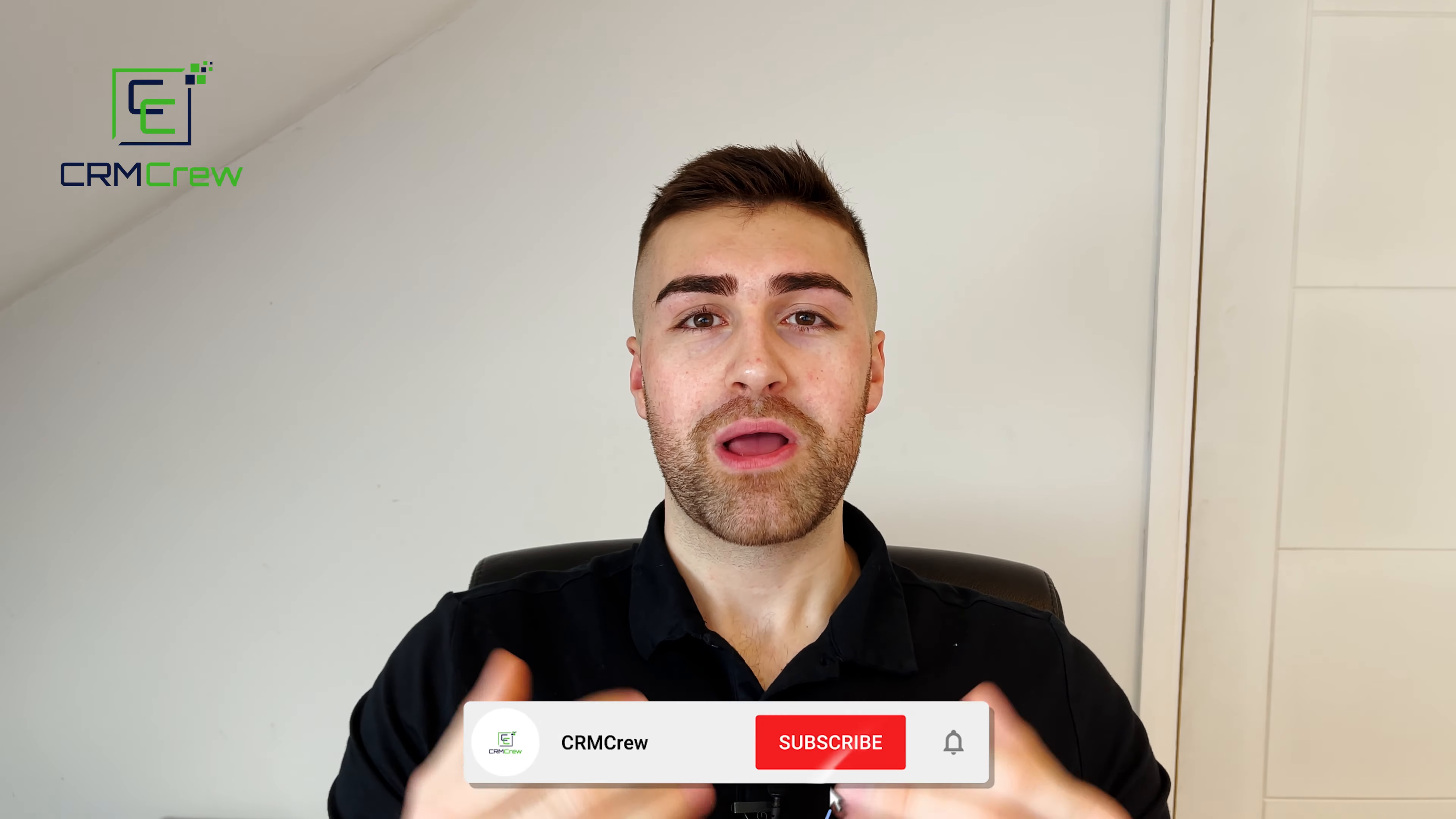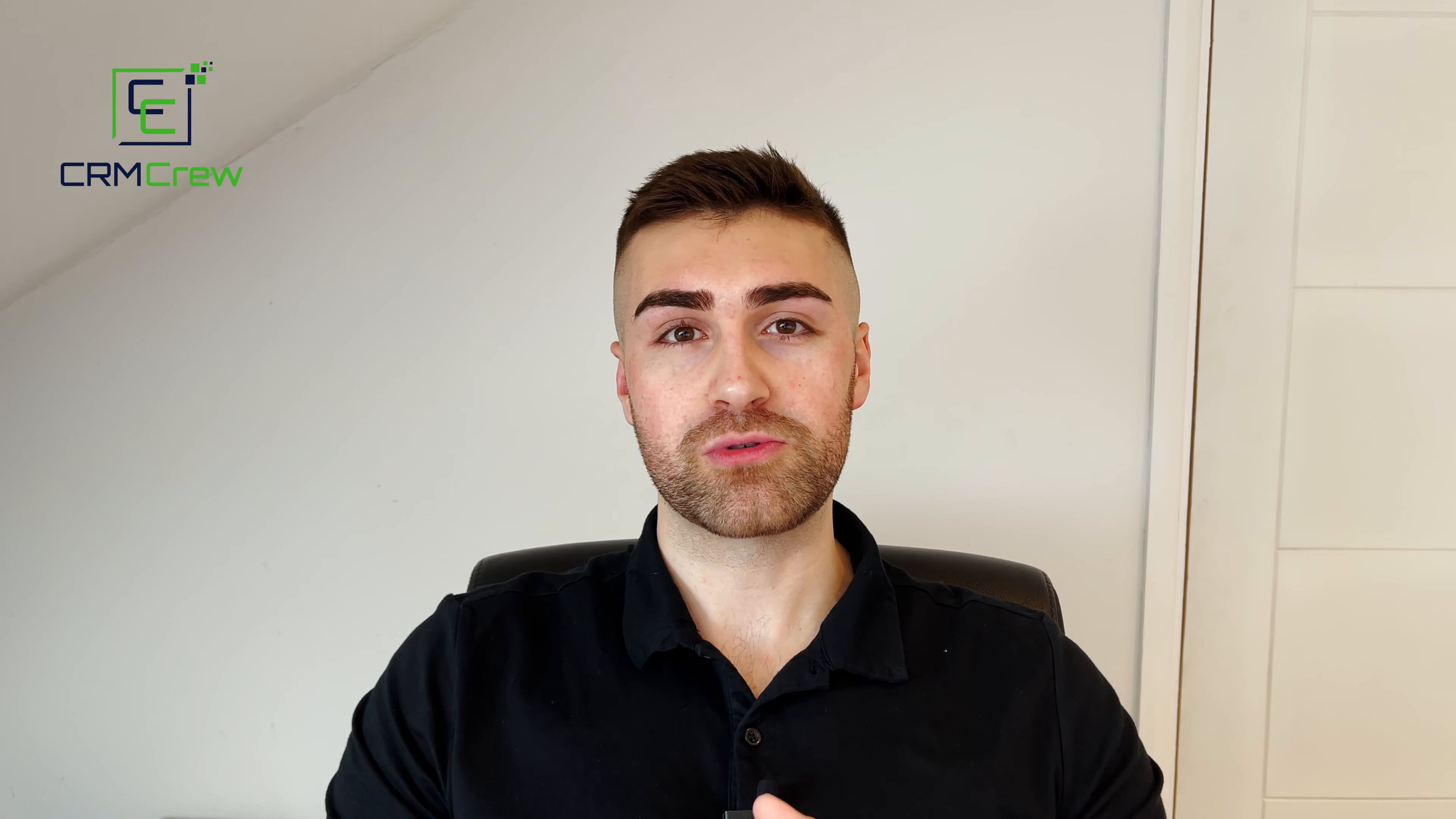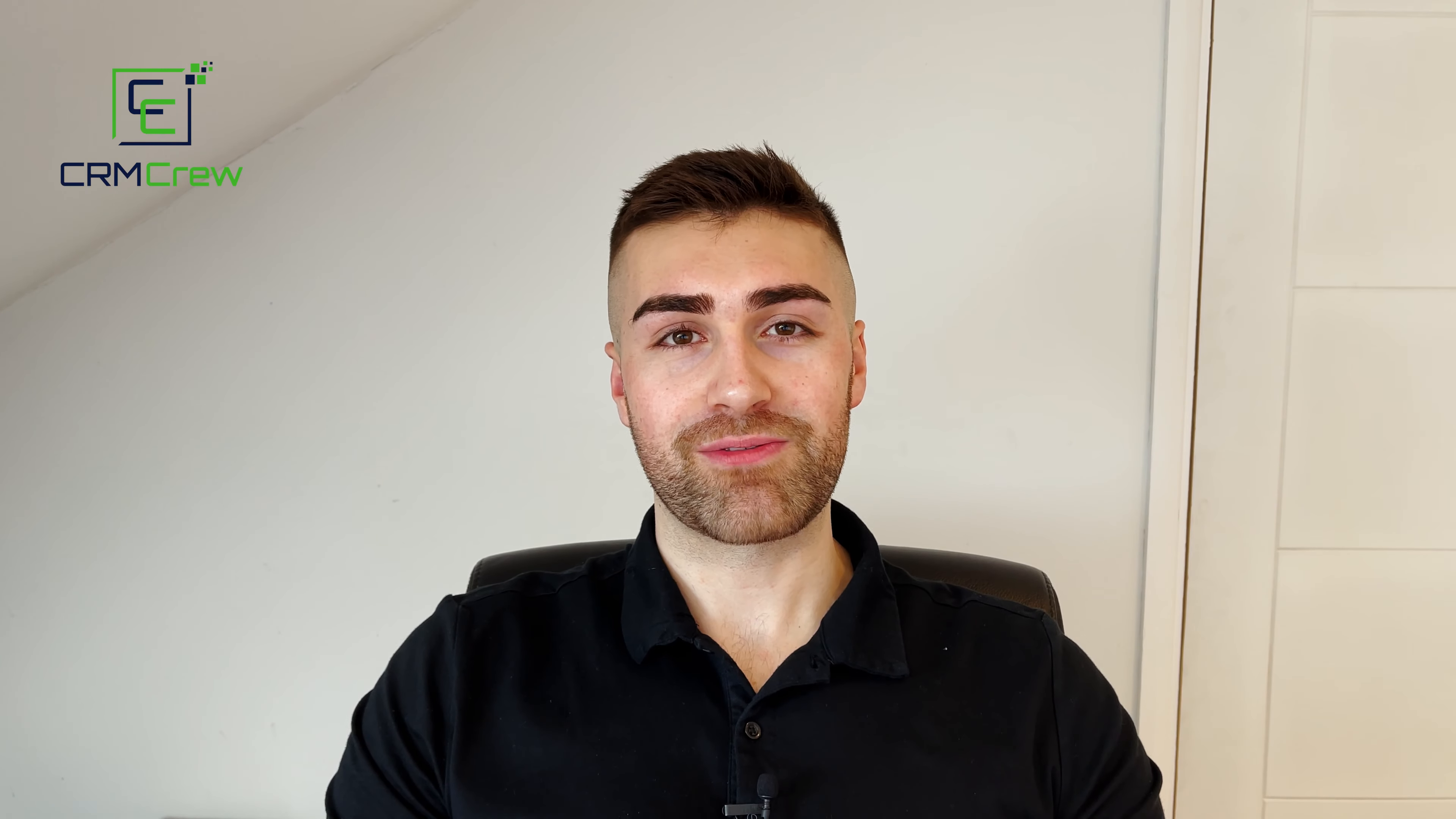Welcome, CRM crew. My name is Nick. Just before we get into the video, if you do need any further assistance with Salesforce, please check out my website below. We help businesses all around the world with CRM systems. So without further ado, let's get straight into the video.